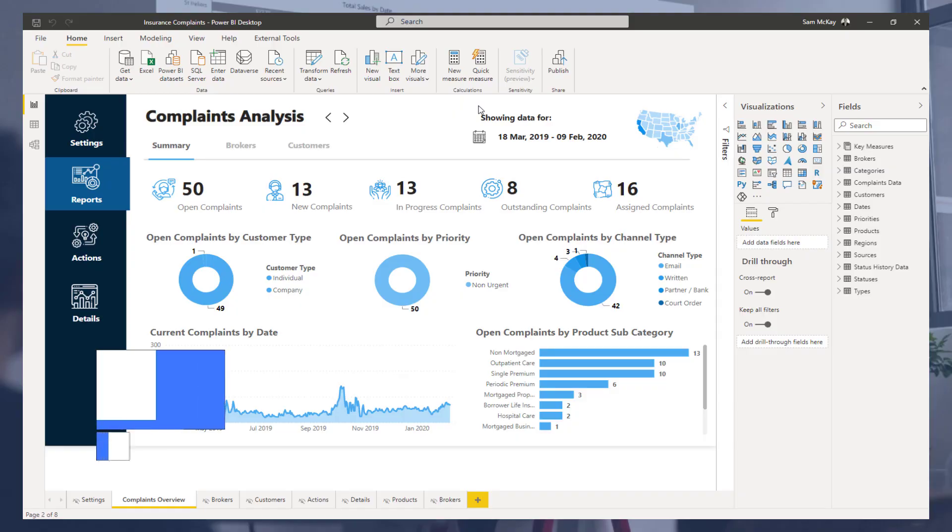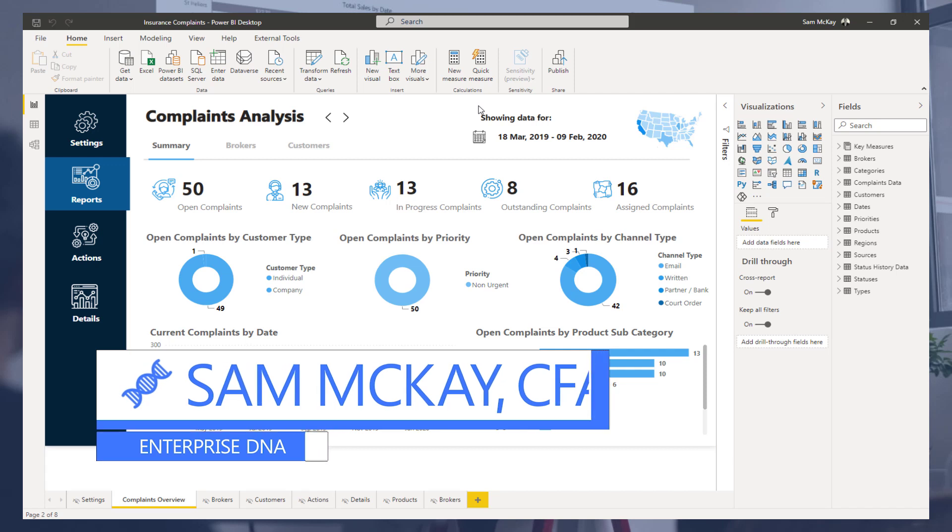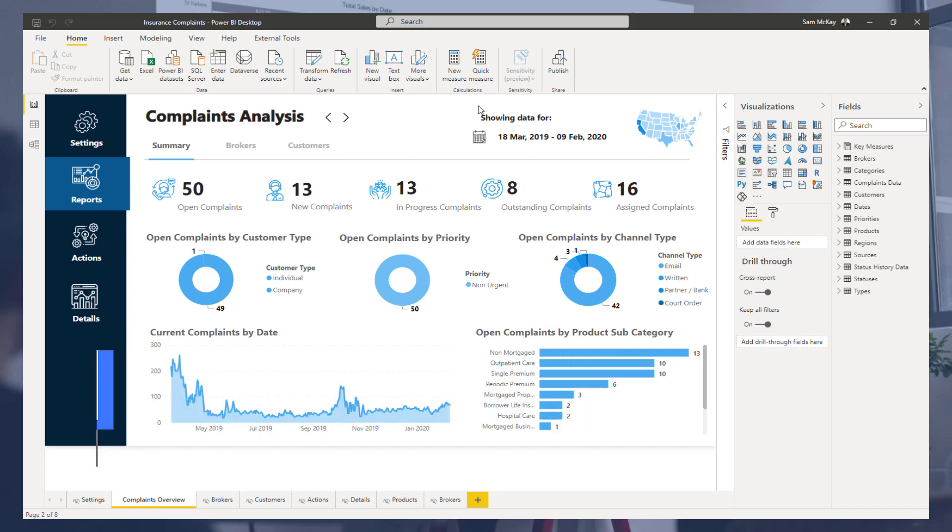Hey everyone, Sam Akai here from Enterprise DNA. I want to do a quick video around a methodology that I've been using and seeing used in a lot of the best and most compelling reports created on our challenges and out there in the Power BI universe.